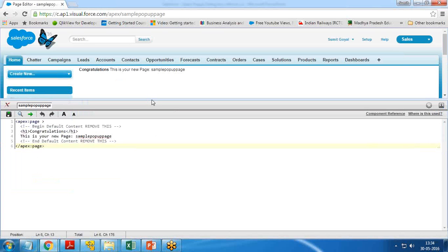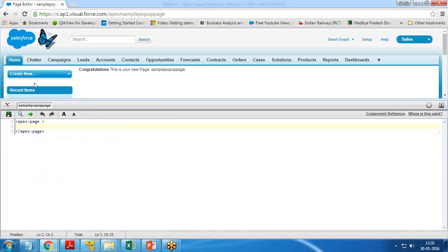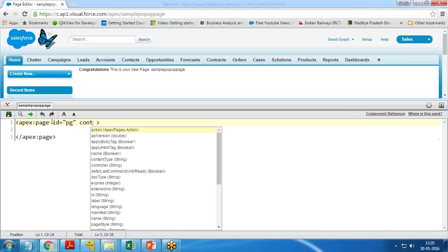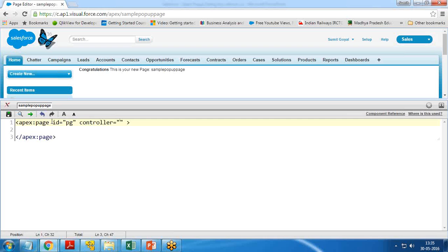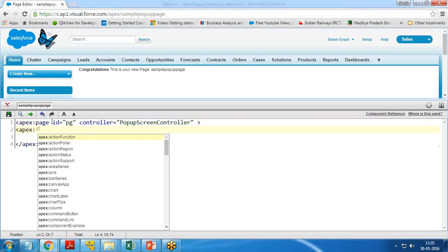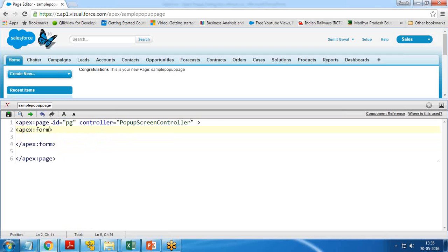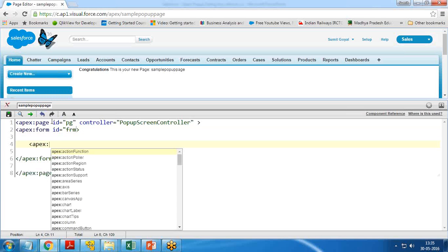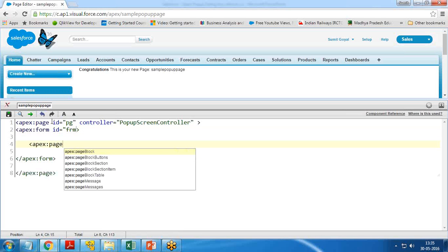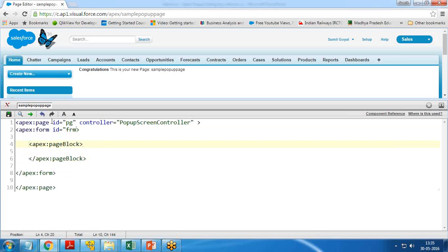I remove all the existing text and start customization. First I assign one ID to this page named 'PG', then I add a controller called 'PopupScreenController' because I want to implement custom functionality. Then I add apex:form with ID equal to 'FRM'.